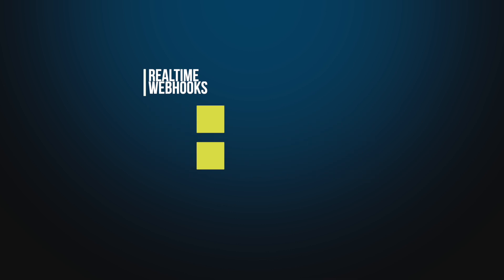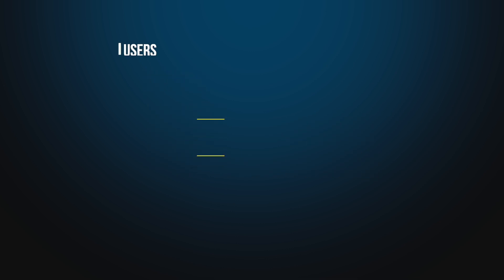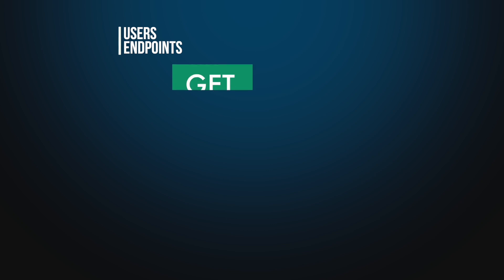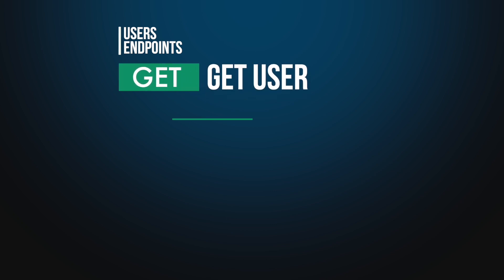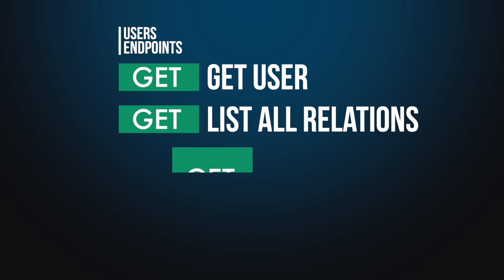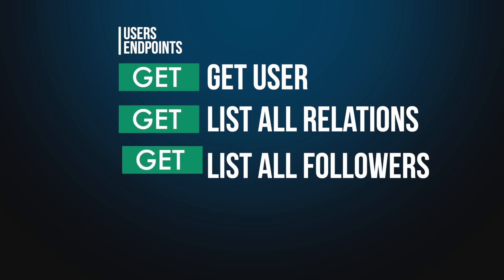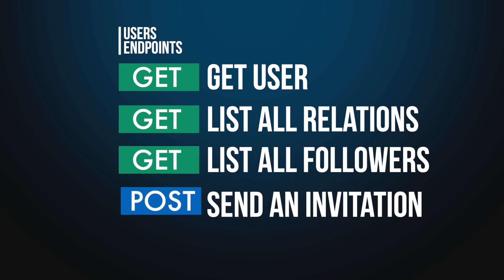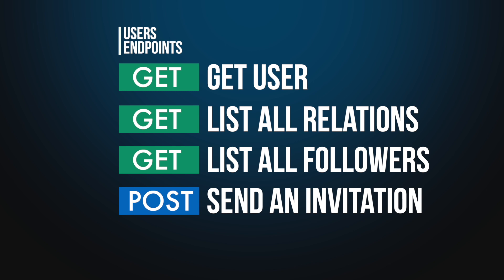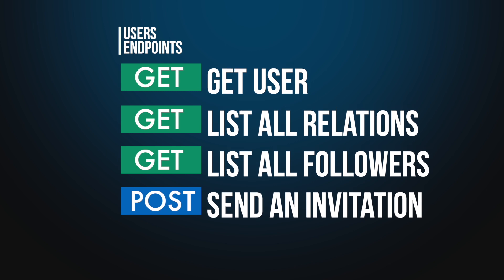In the users group, you'll find helpful endpoints to pull enriched public data from a LinkedIn profile using GetUser, list an account owner's connection or followers with list all relations and list all followers, and create new connection by sending invitation with send an invitation.